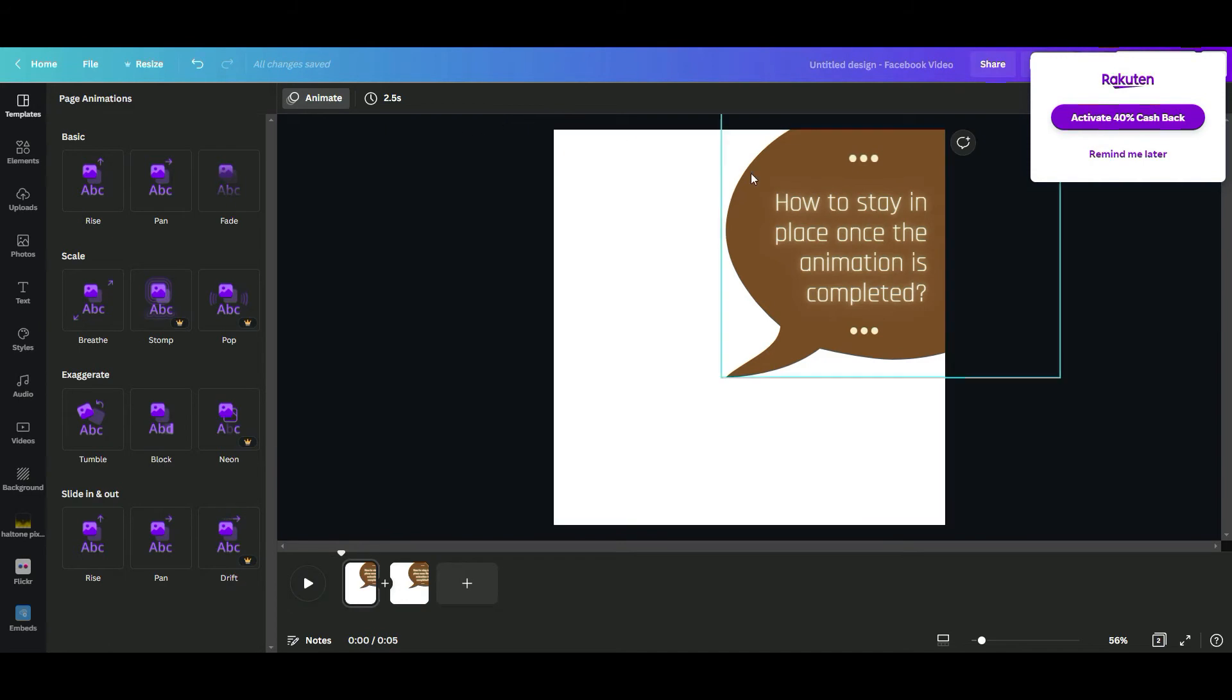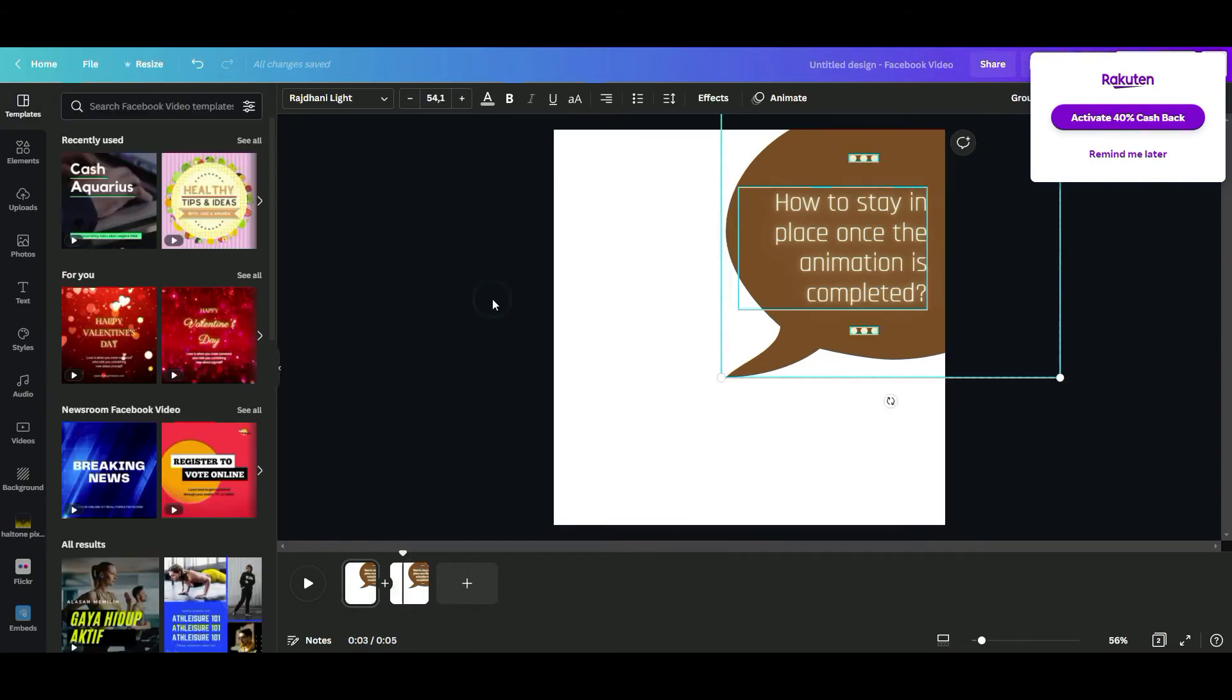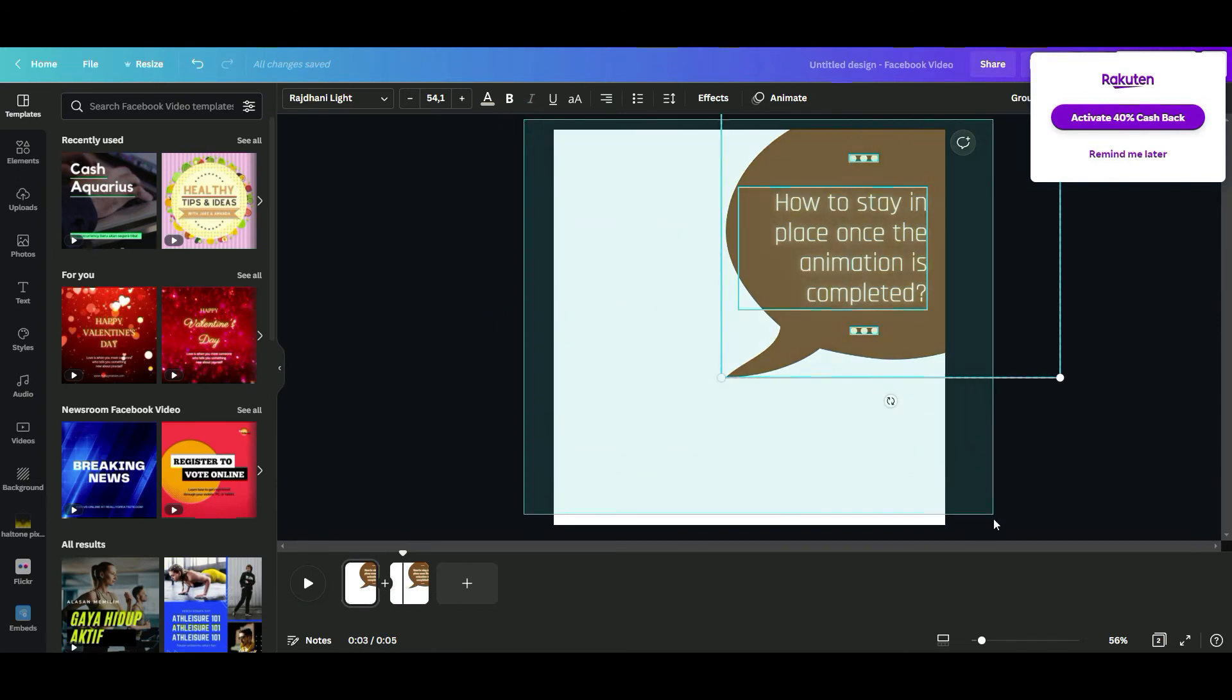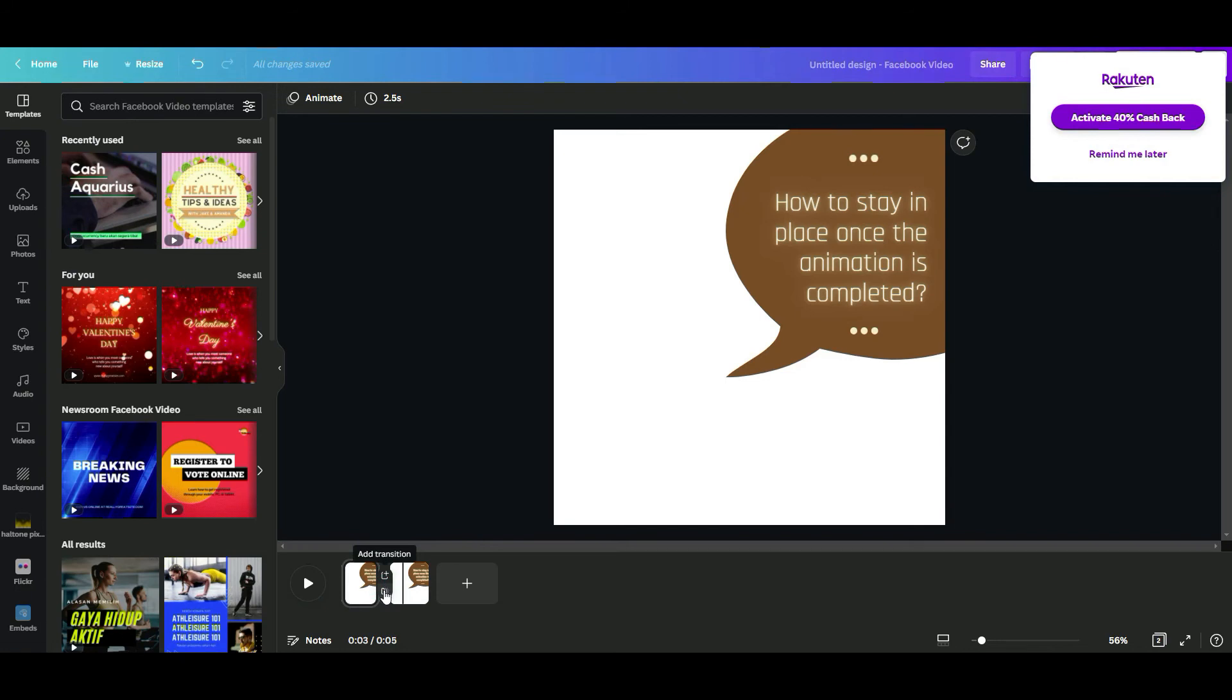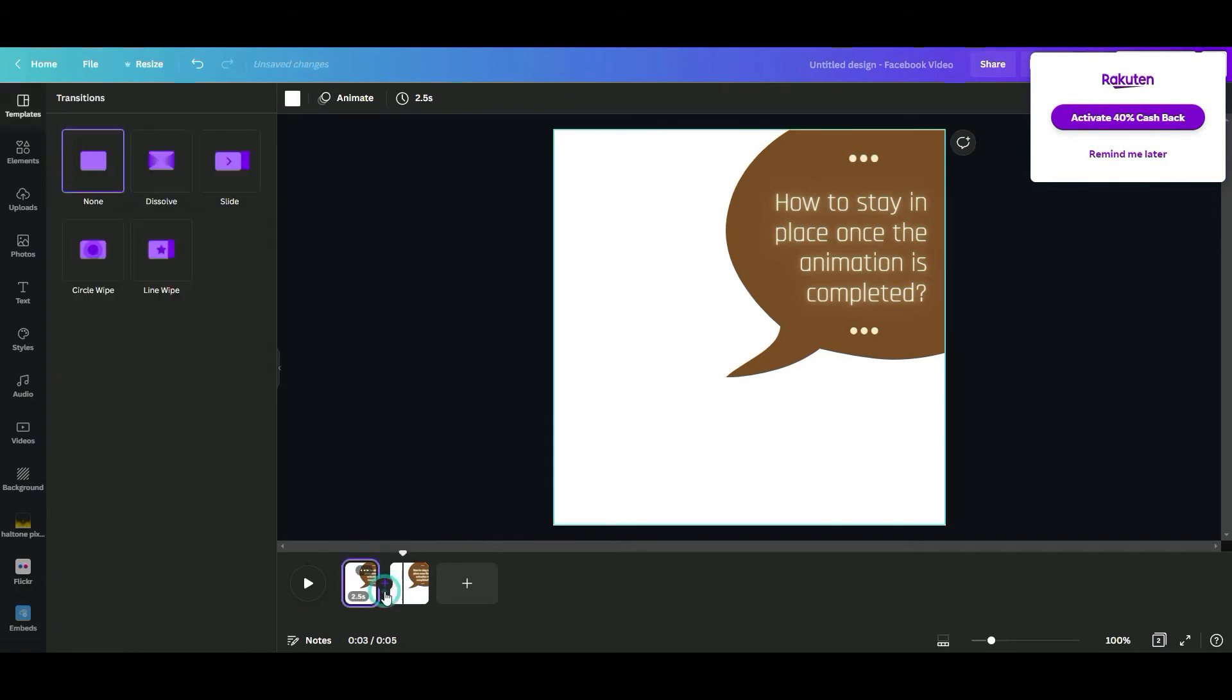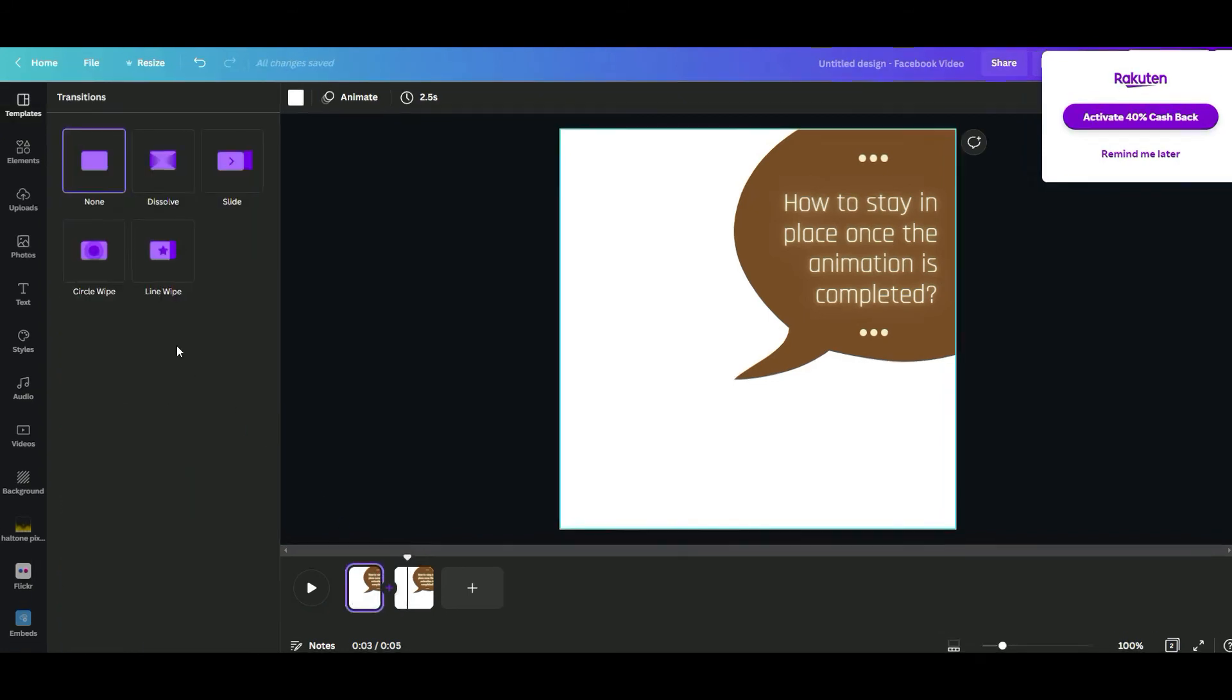The transition between first page and second page, it's still blinking. So to prevent this blinking, this plus sign over here you need to click, and then use this transition.